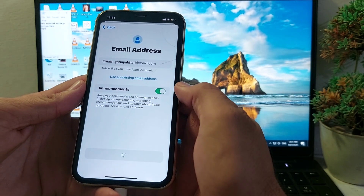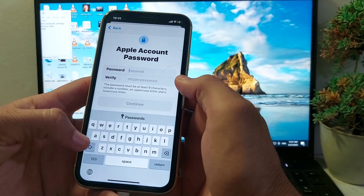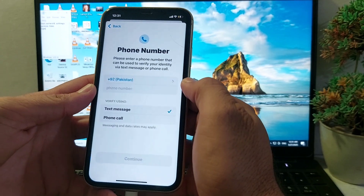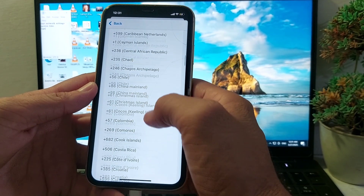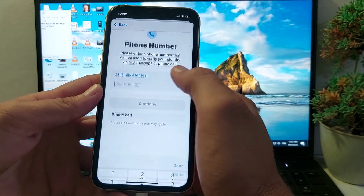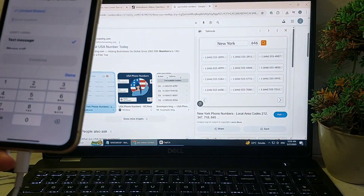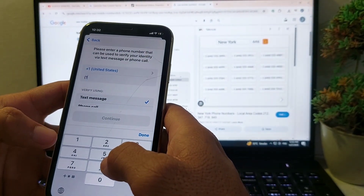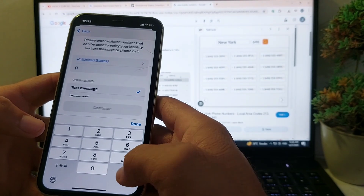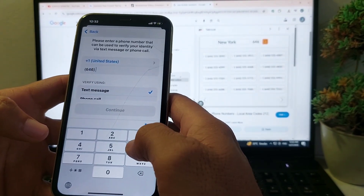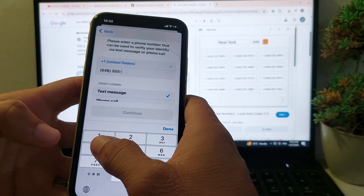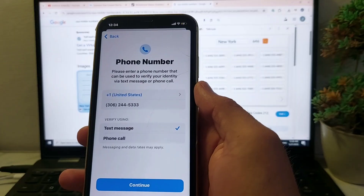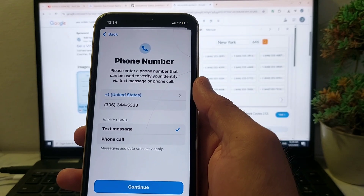Tap on 'Create email address.' Then enter your password, tap on Continue, and select your country of origin. After that, enter your full phone number, then tap on Continue.